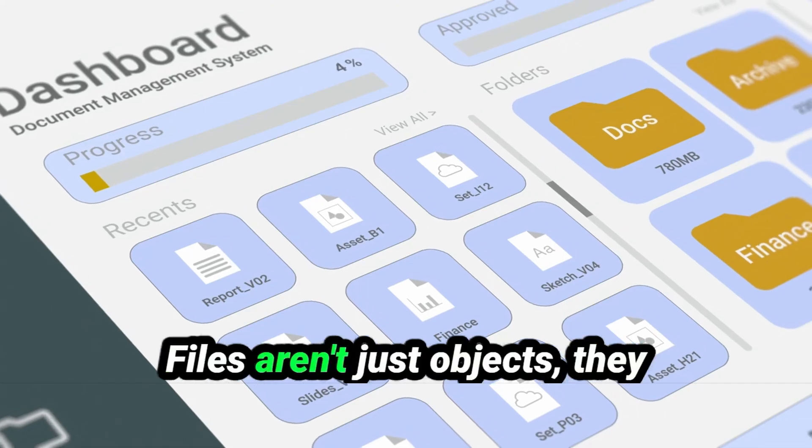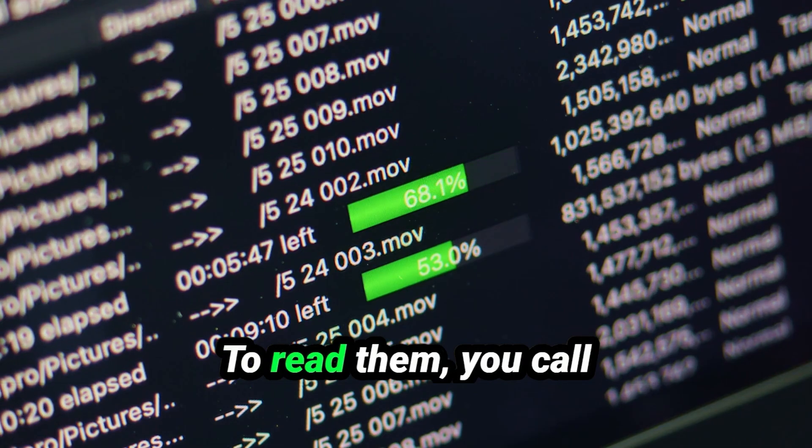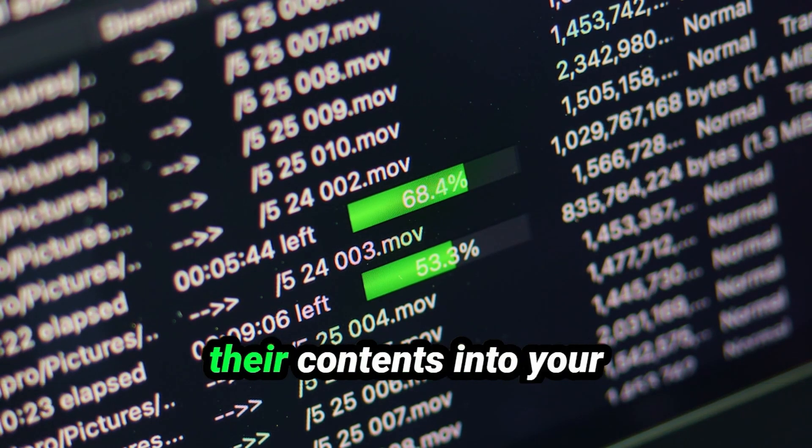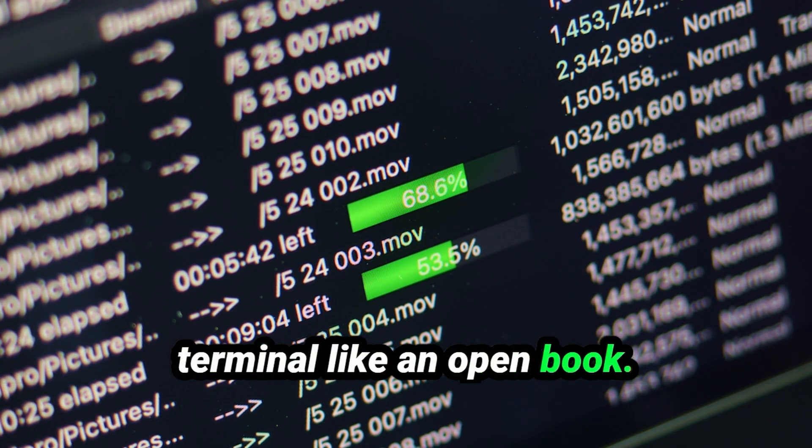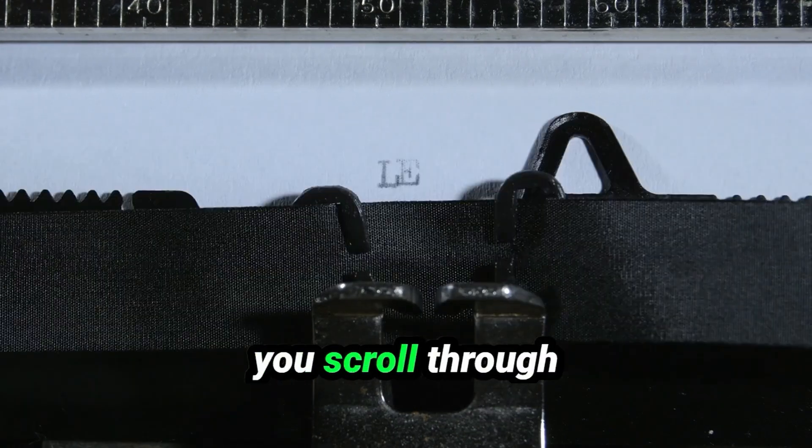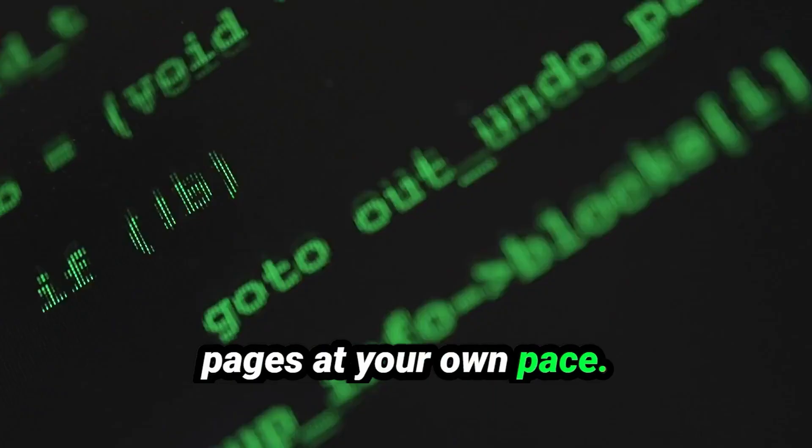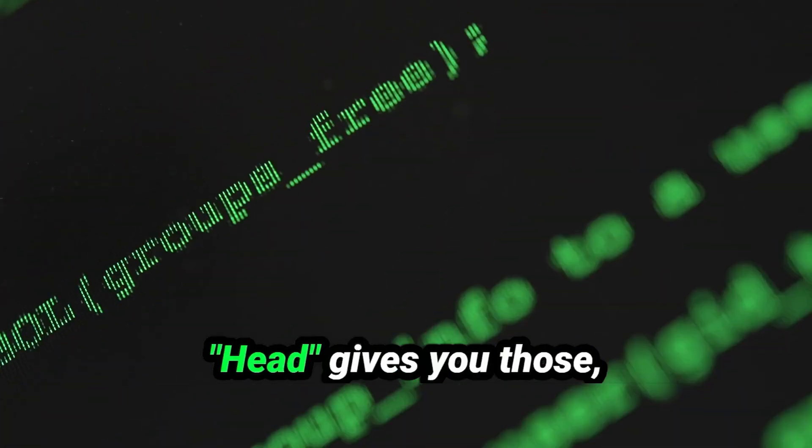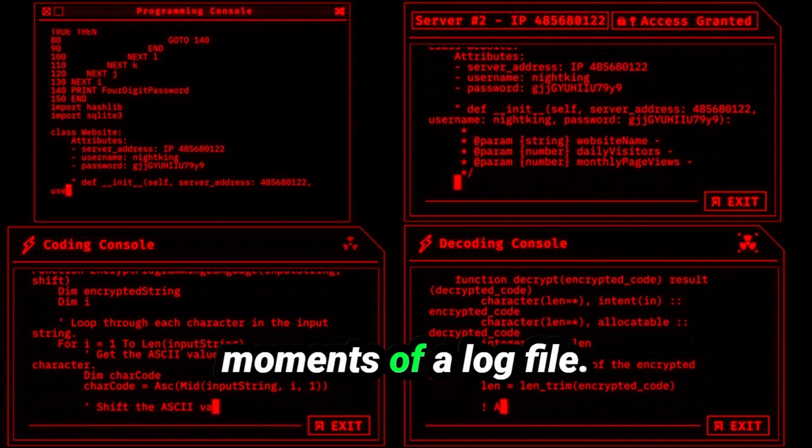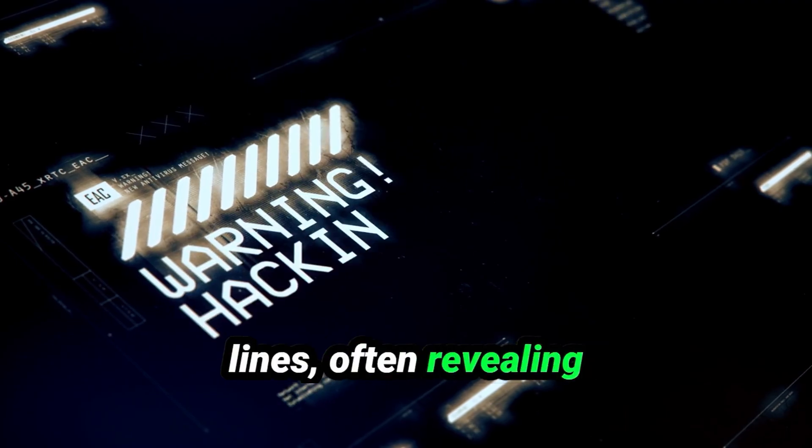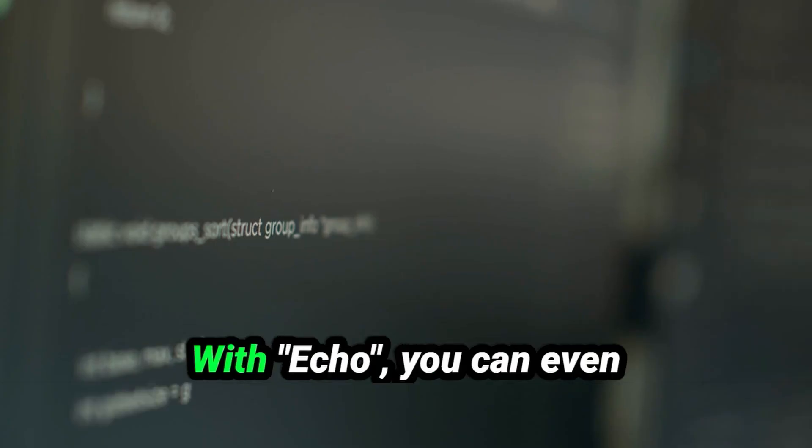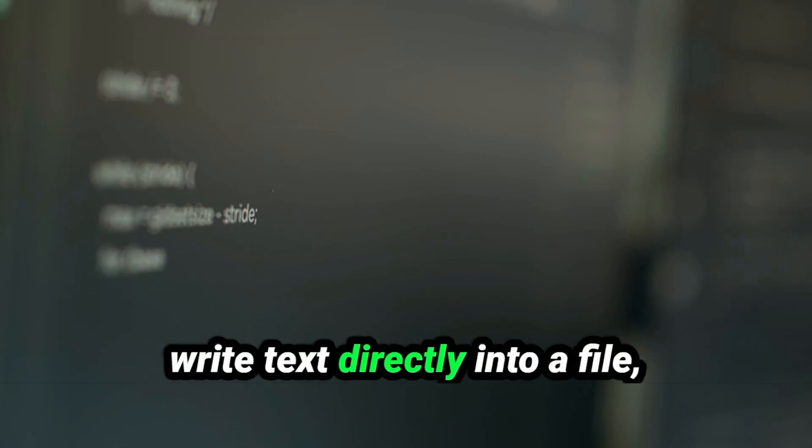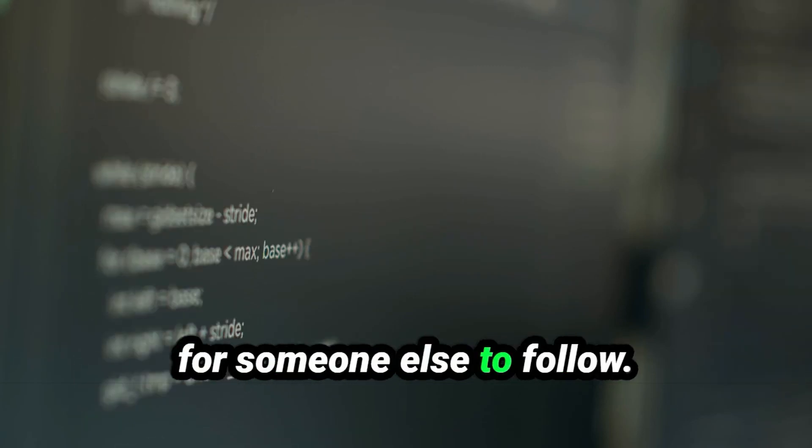Files aren't just objects, they hold secrets and insights. To read them, you call upon cat, which spills their contents into your terminal like an open book. For longer files, less offers control, letting you scroll through pages at your own pace. Sometimes all you need are the opening lines. Head gives you those, or perhaps the final moments of a log file. Tail delivers those last lines, often revealing errors or solutions. With echo, you can even create simple messages or write text directly into a file, as if leaving breadcrumbs for someone else to follow.